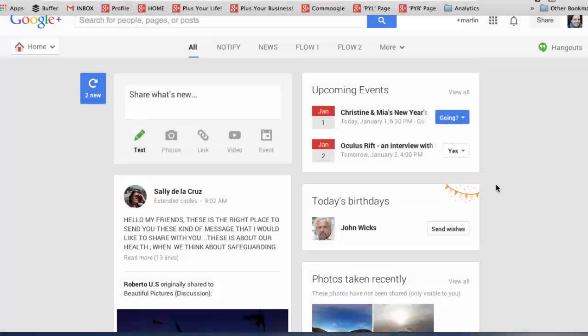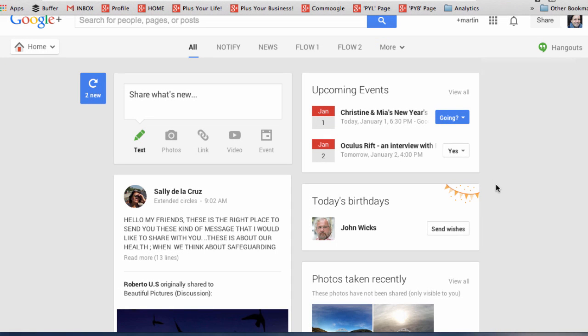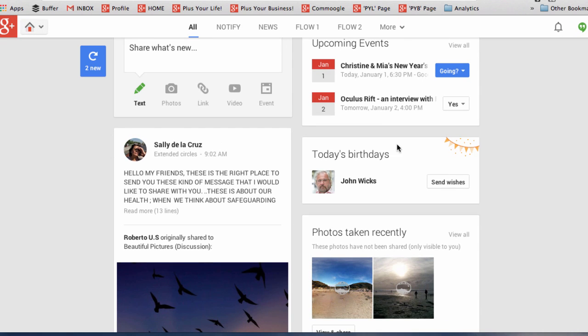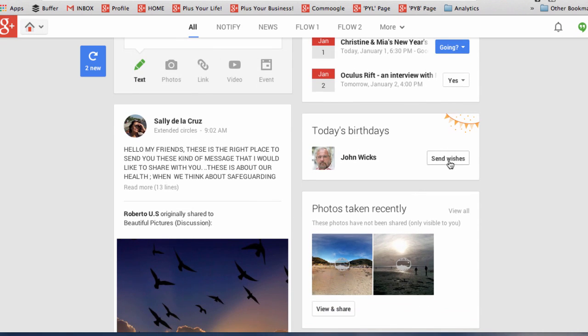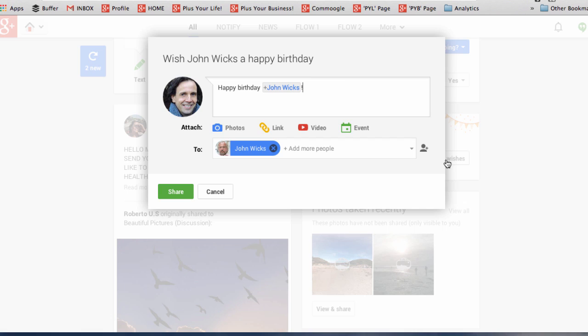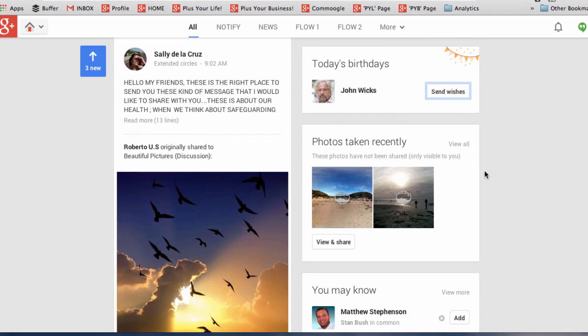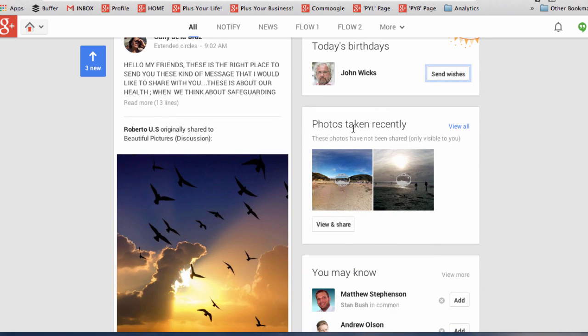On the home screen, you'll find upcoming events to which you've been invited and you can reply. You'll see people's birthdays and you can click to send wishes, type your message and then click share. And you also will find photos that you've taken and you can click to view all.